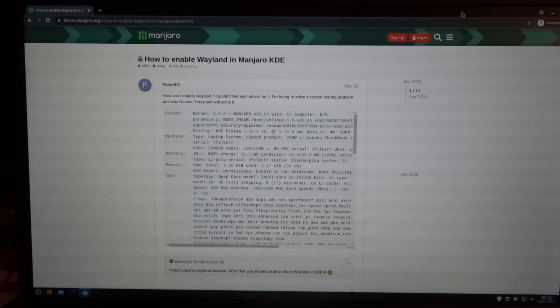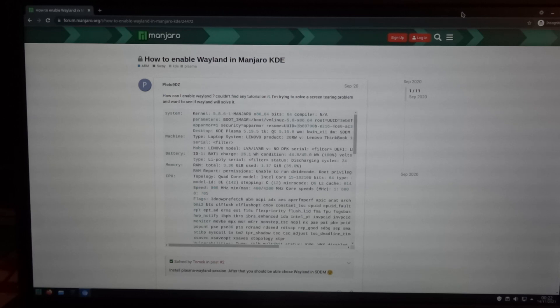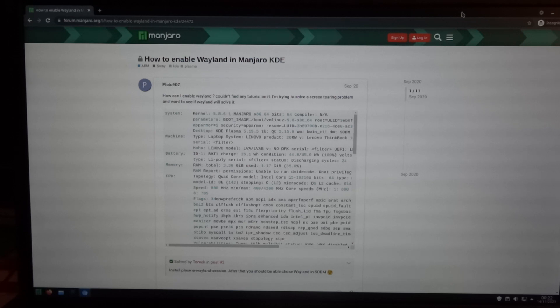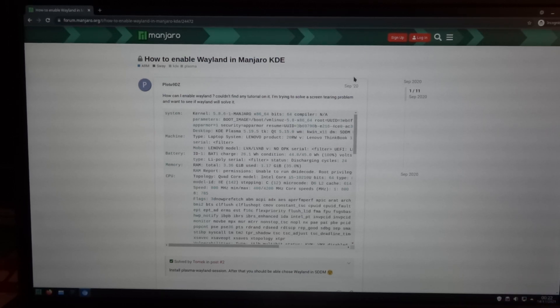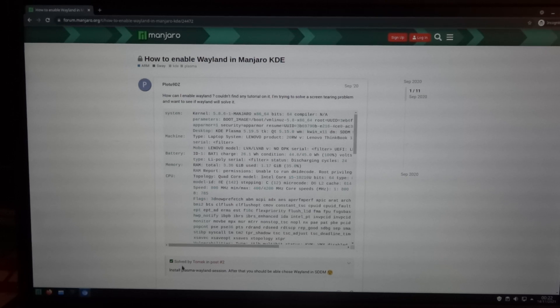In a way it's a bit strange that almost all of the components for Wayland are already installed, but you're missing one component, which is Plasma Wayland Session.